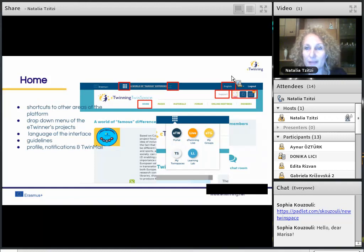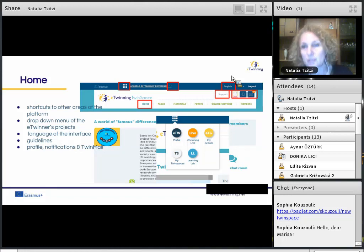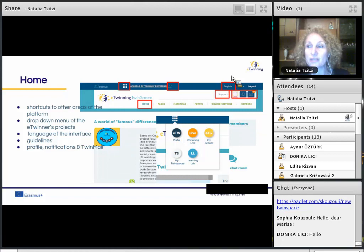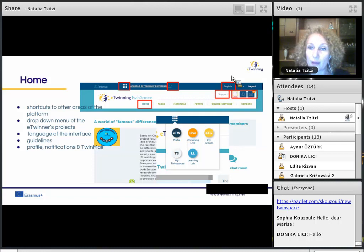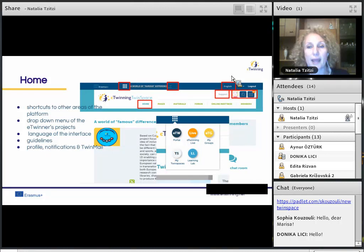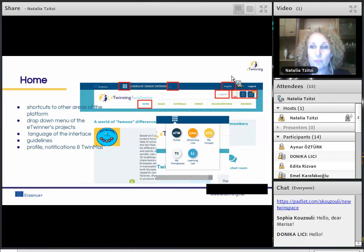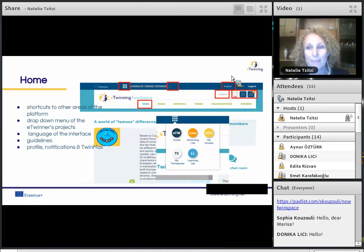Next to it, there is the drop-down menu of all the eTwinner's projects. Then there is the language of the interface — the platform gives eTwinners the possibility to change the interface language. Below the language, you can find Support, where you can find guidelines and background information about the TwinSpace. After that, next to Support, there are three icons: the profile, notifications, and TwinMail icons.